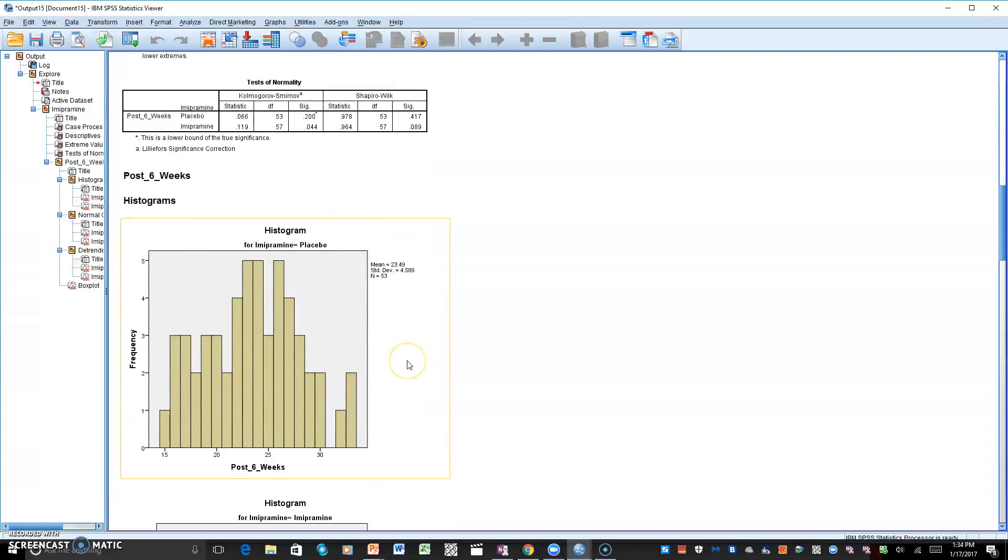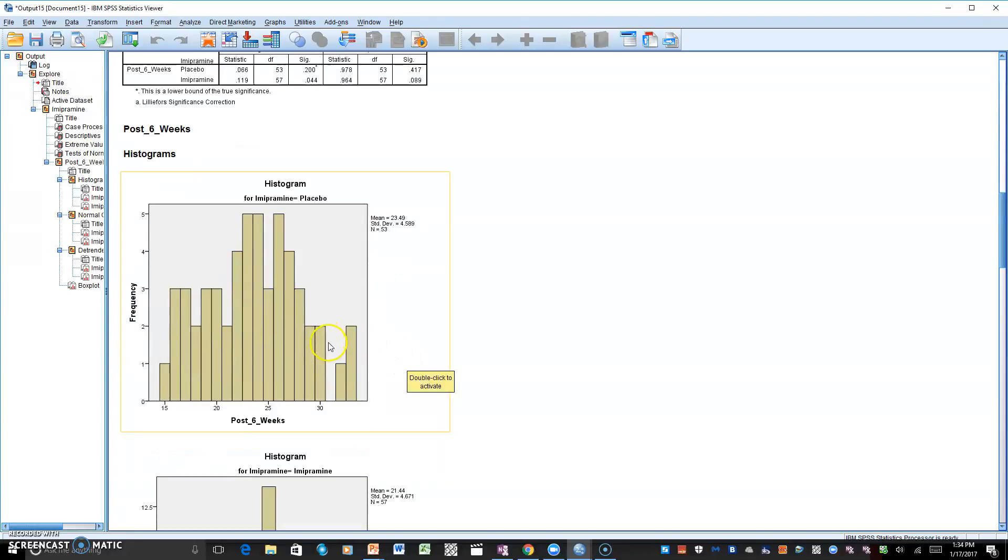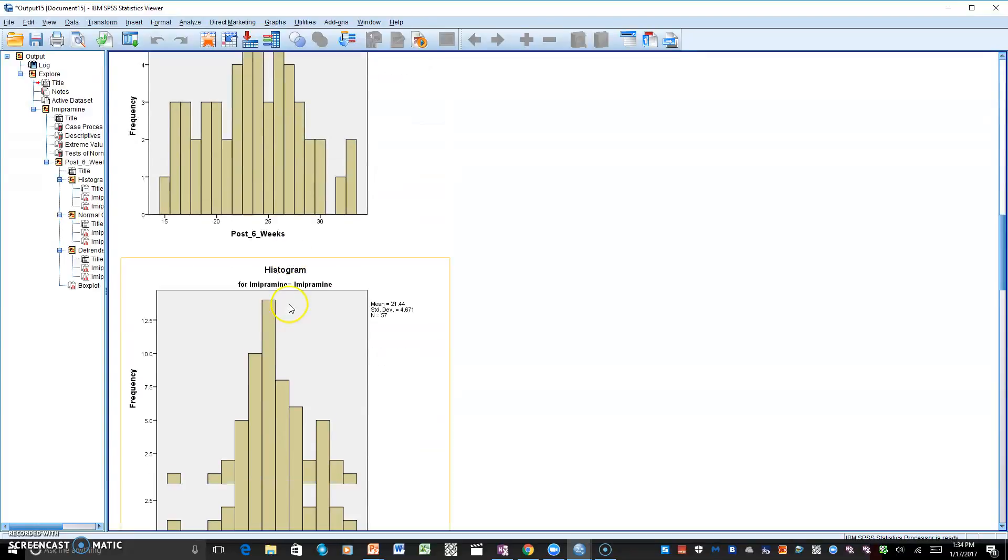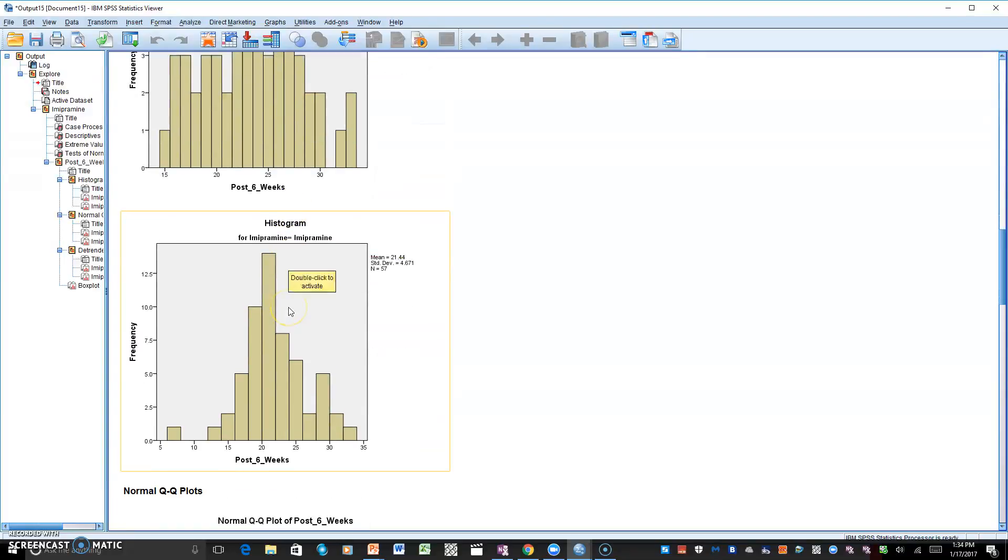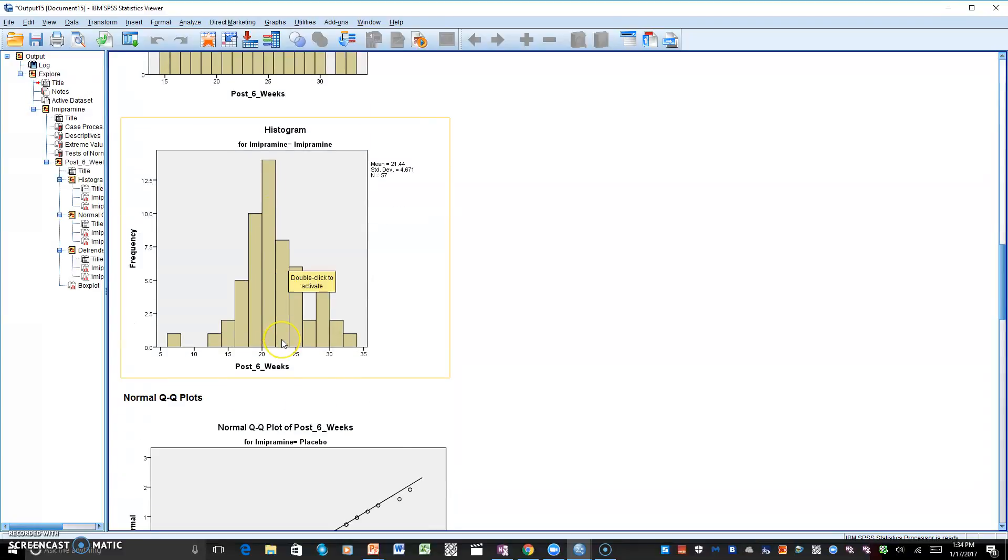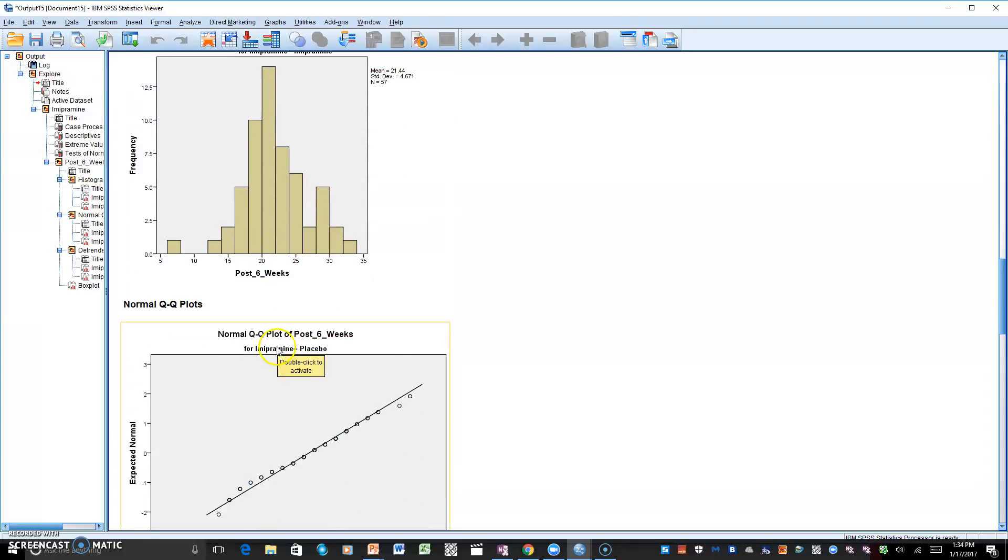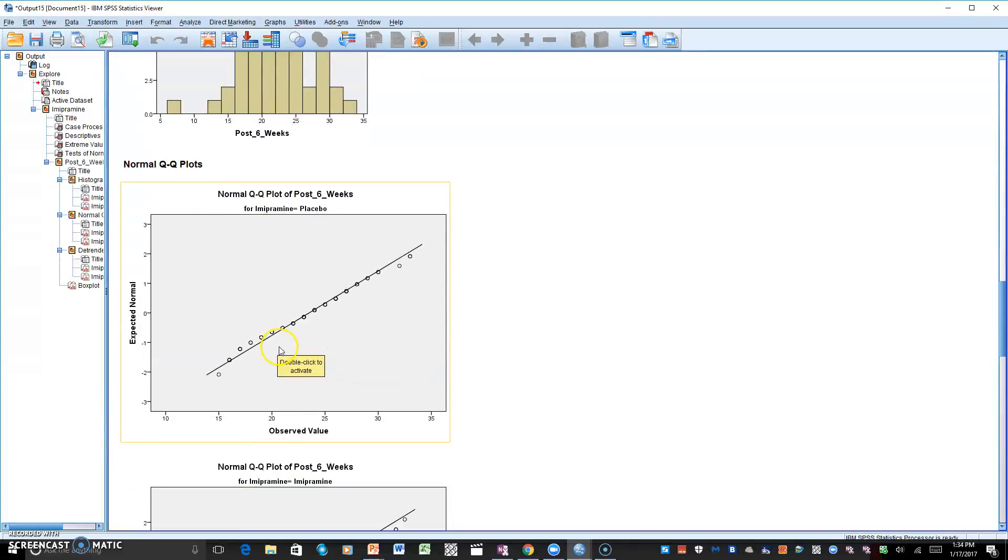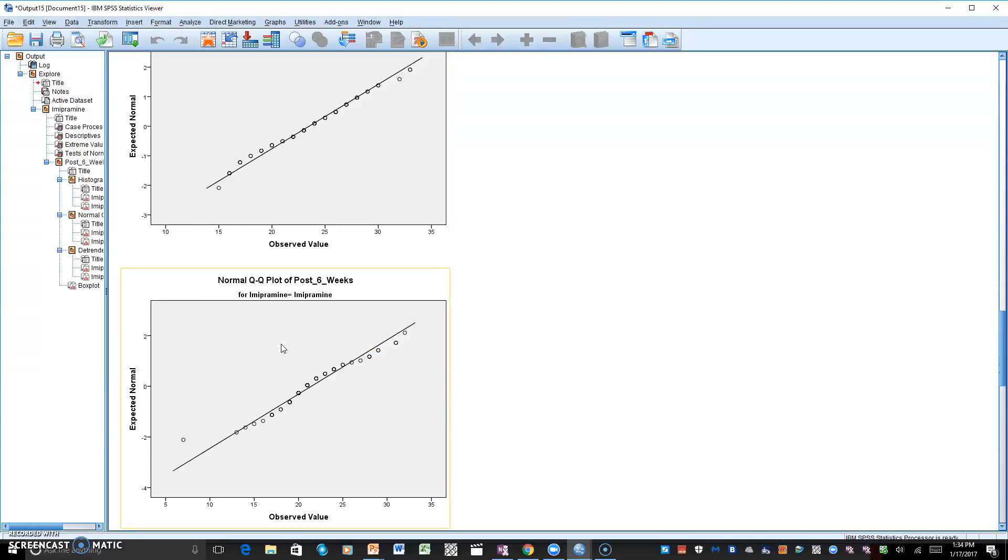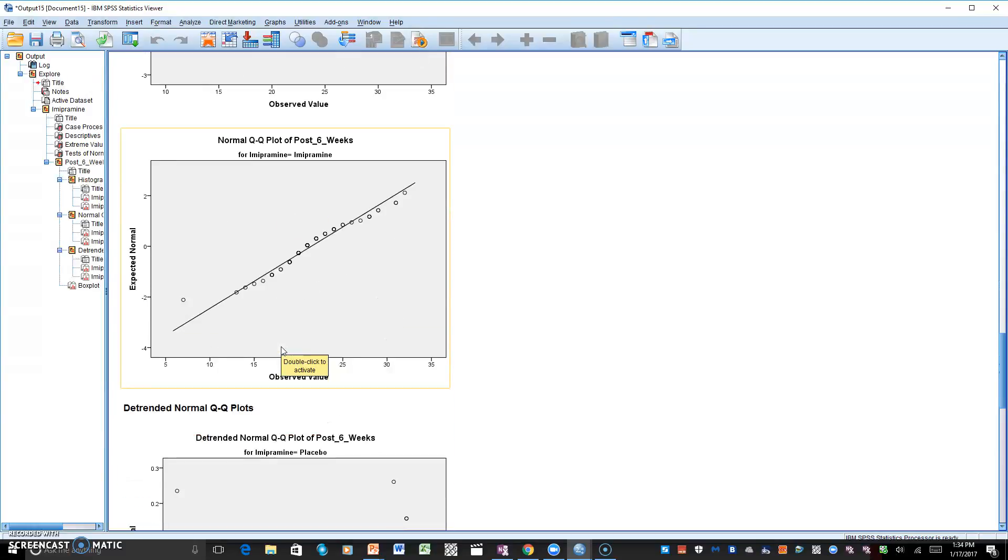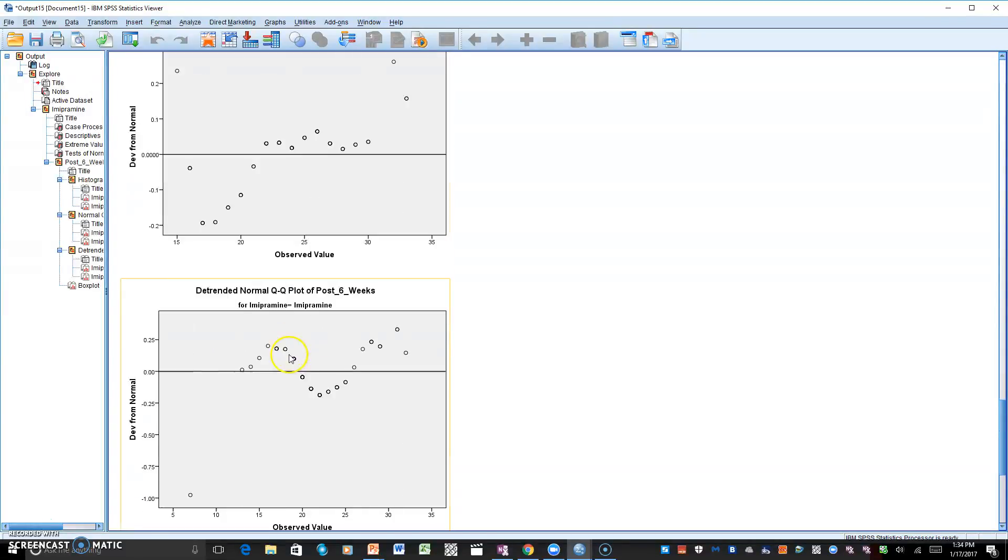As you can go right here for the placebo, you can see that you have a normal shape, and as we have the one for the imipramine, that is a normal shape, and we have the Q-Q plot that's pretty straight.